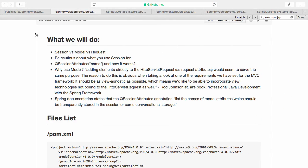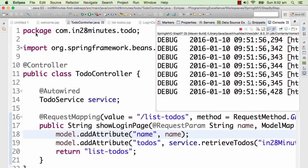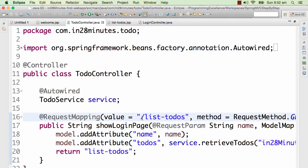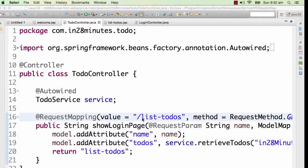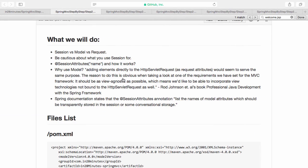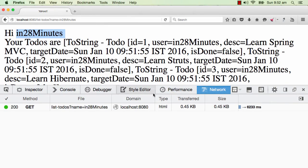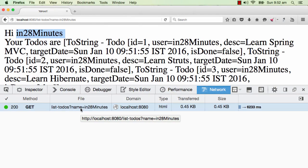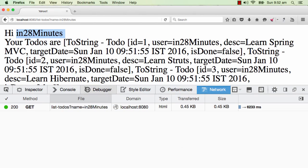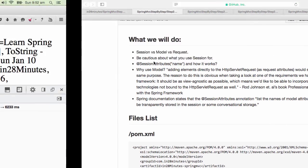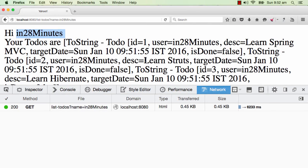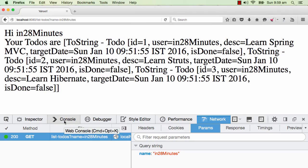So that's good. But the thing is we are doing so many things. Let's say in every page in the application I want to show the name. Can I send it with every request? I would not be able to send it with every request because now with every link which is there in the application, I need to keep sending it and keep accepting it. Everywhere in the link I need to keep adding in28Minutes as a parameter, and in every controller I would need to keep accepting it. That's not going to be easy.